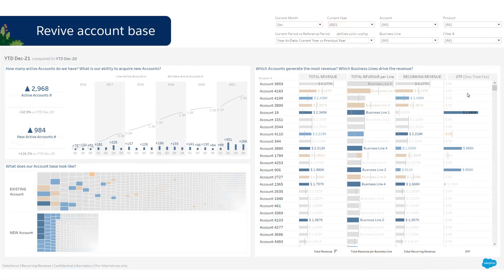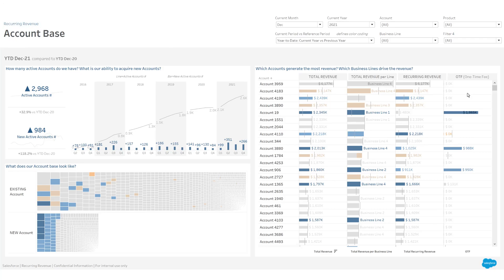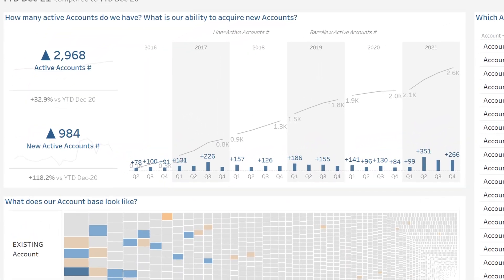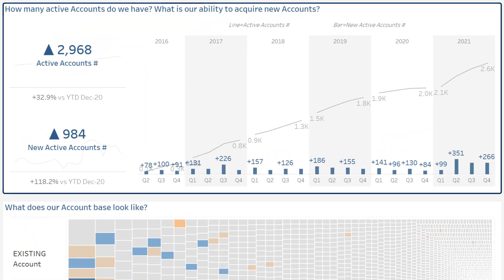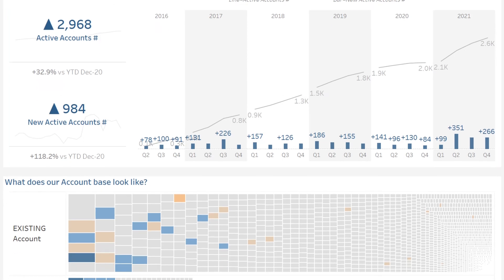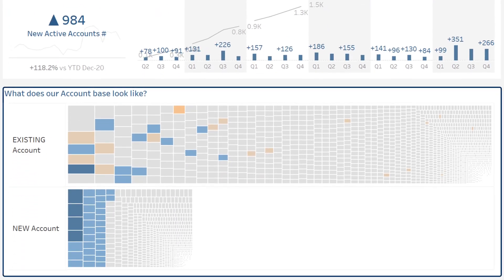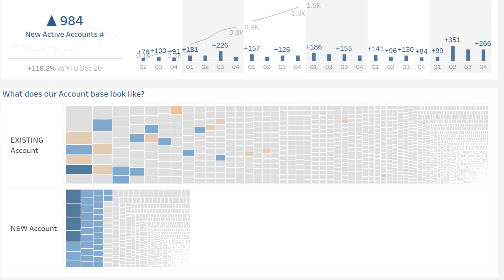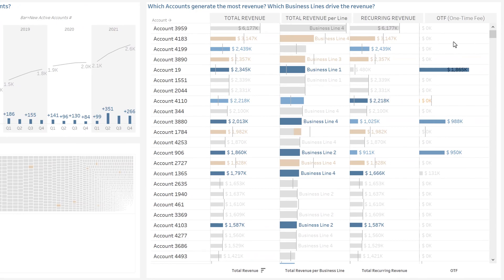Let's now better understand how your account base is composed. At the top left, the evolution of total active accounts and account acquisition. Below, the market share of each account for existing or new accounts. On the right, who your most important customers are and what their revenue consists of.